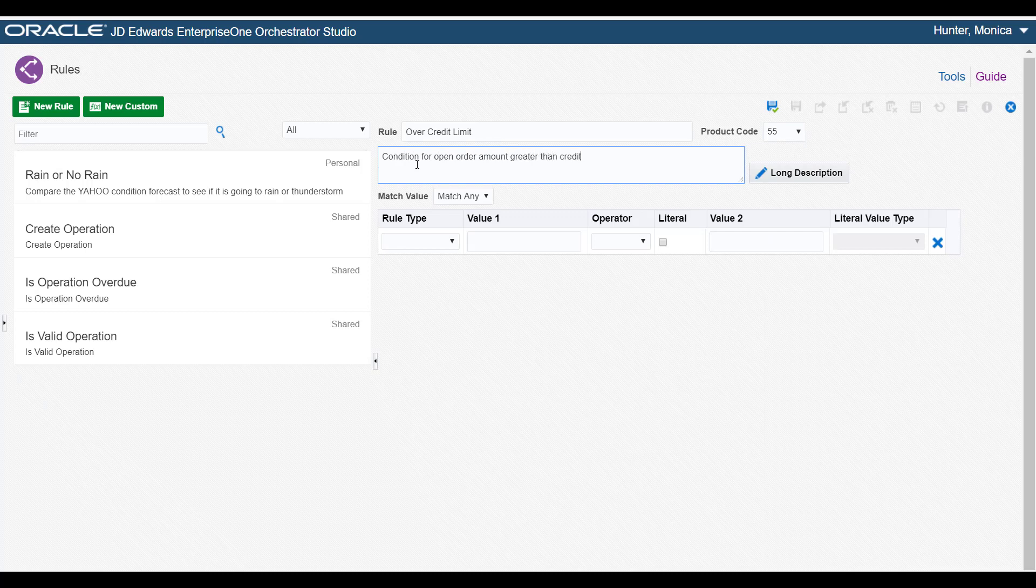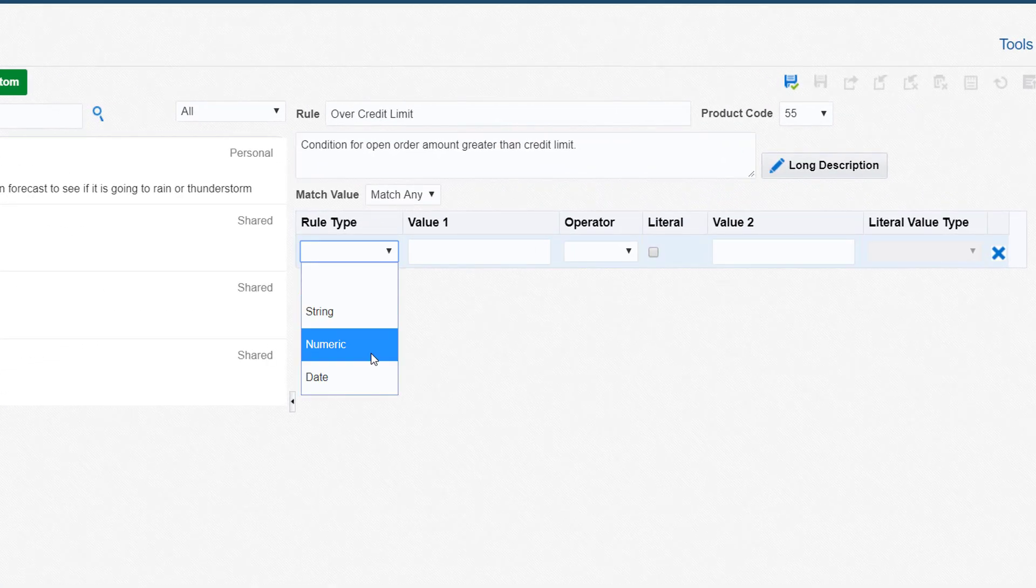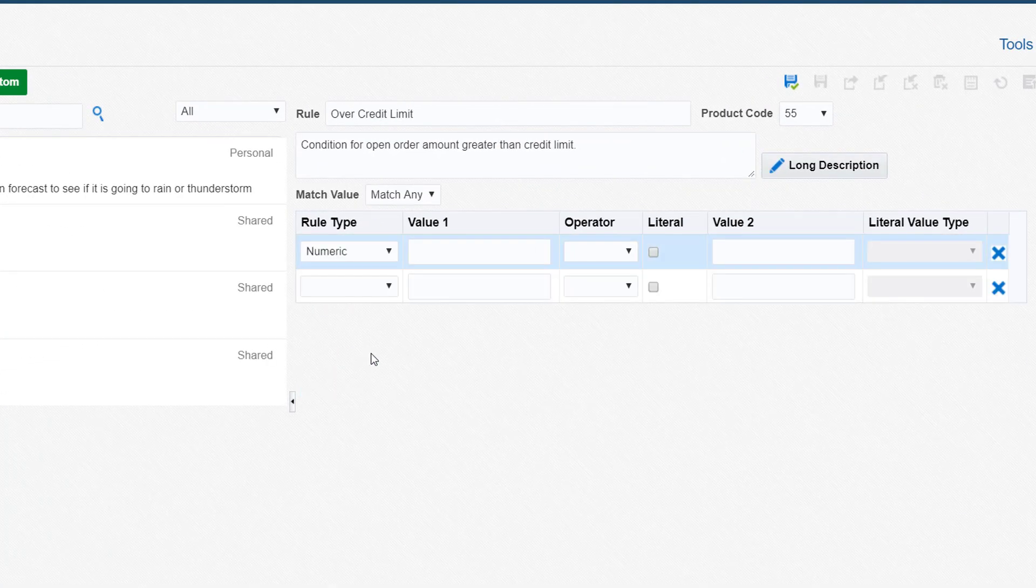Next, we will add a condition to evaluate if a customer's open order amounts exceed their credit limit. For the condition, we'll select Numeric because this condition evaluates numerical data.